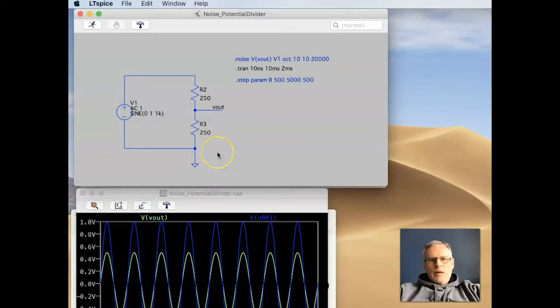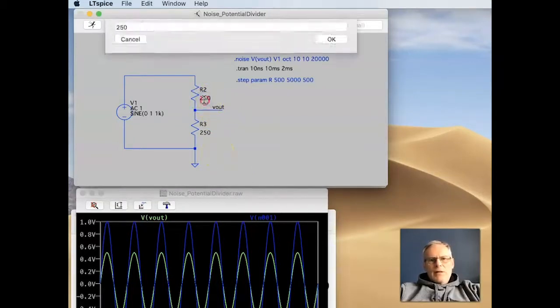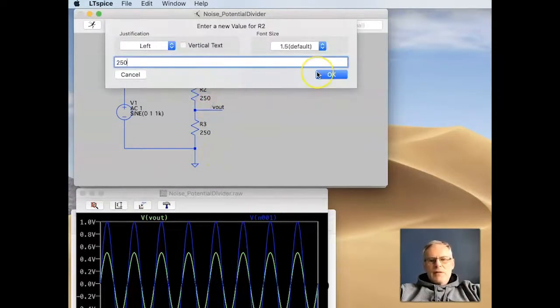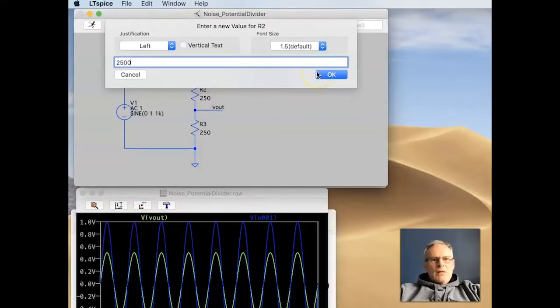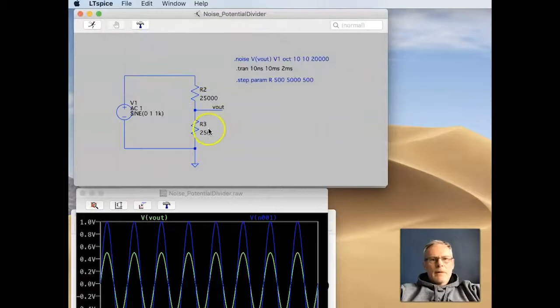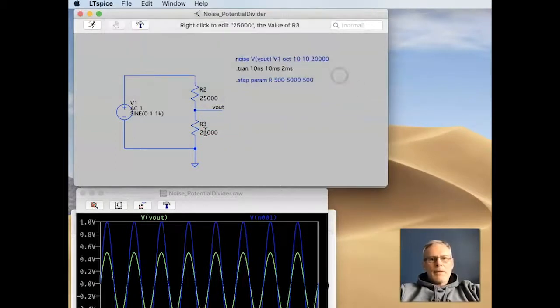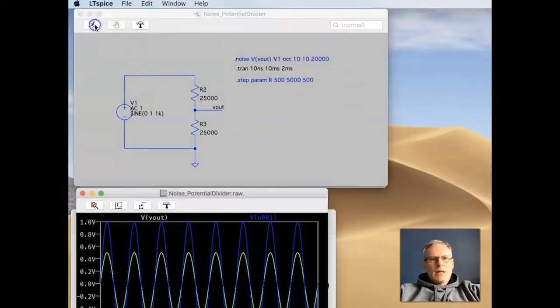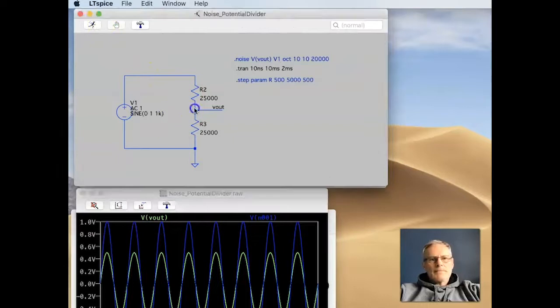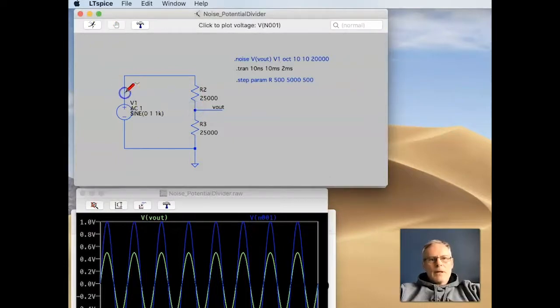That's what we'd expect. But if we modify these resistor values, let's say 25k, and again 25k, run the analysis again, we get exactly the same results.